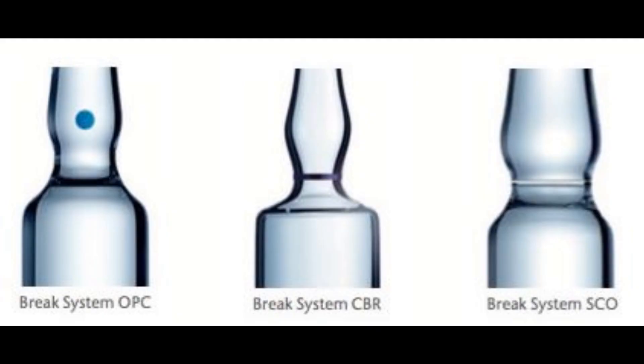There are three types of ampoule brake systems. OPC, or one point cut ampoules, have a small incision or cut in the constriction of the ampoule. A small colored dot marks the position of the breaking cut. This type of ampoule should be placed in the holder such that the OPC dot is facing downwards.